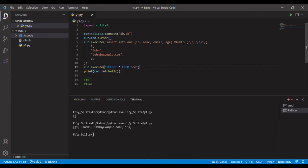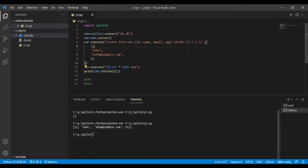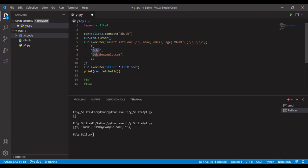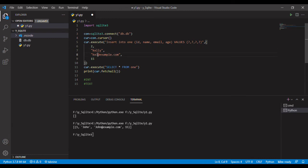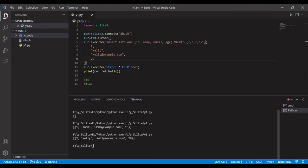It select all from one and we have fetched it, so the database in the database that is added. We'll add one more that will be two, let's name it Kelly and email also something like that. And let us change the age to 20. Now if we see, Kelly is also added.